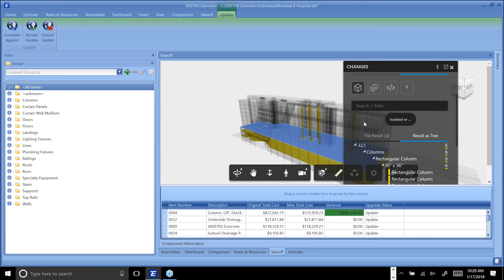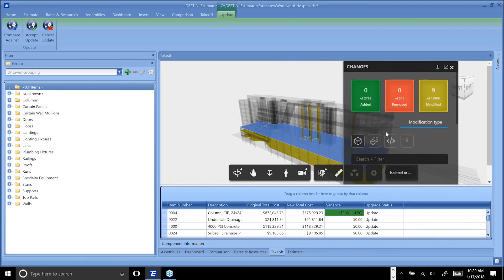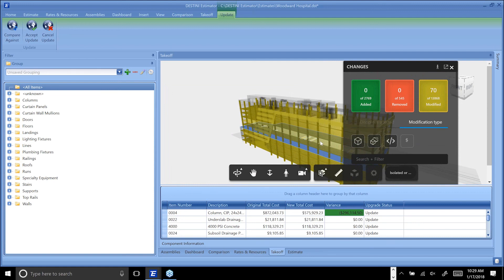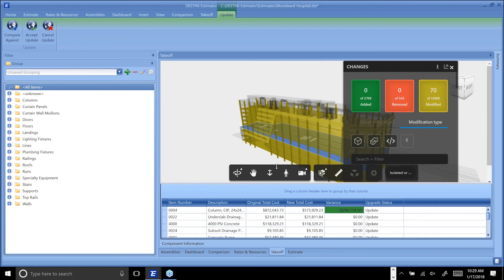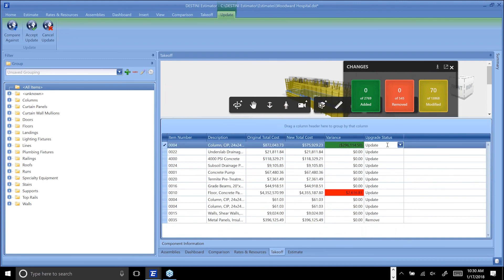This enables you, before the estimate is affected, just like in our Navisworks implementation, to figure out: am I okay with that update, or do I want to keep it the way it was? That's all handled here, so you can either update the price, unhook it, or completely throw it out.